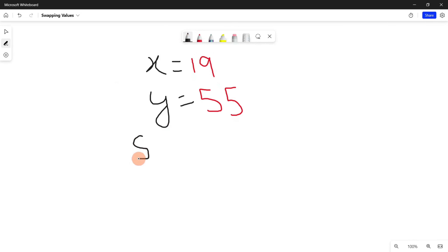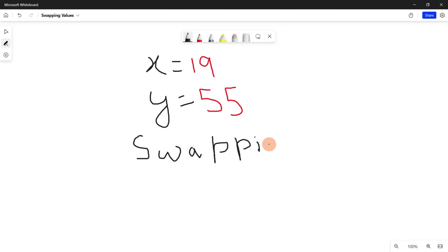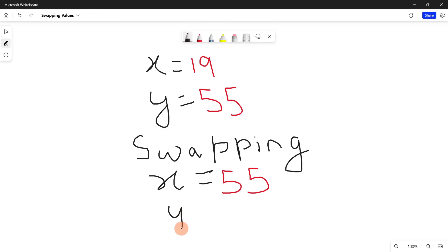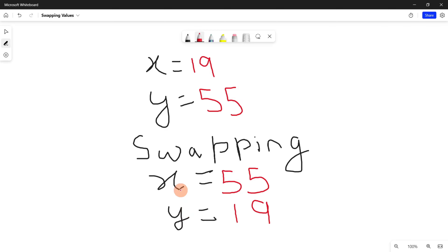After we have performed swapping, x will store the value that variable y was storing. Variable y was storing 55, so now x will store 55. And y will store the value that variable x was storing — x was storing 19, so variable y will store 19. Understanding how to write a program that swaps values between two variables is very important, because often when we are programming, we need to swap values between two variables.